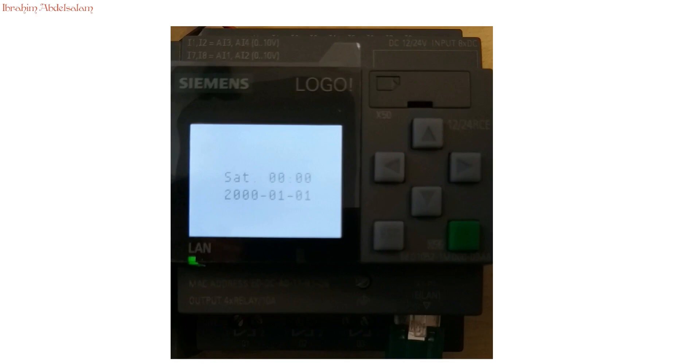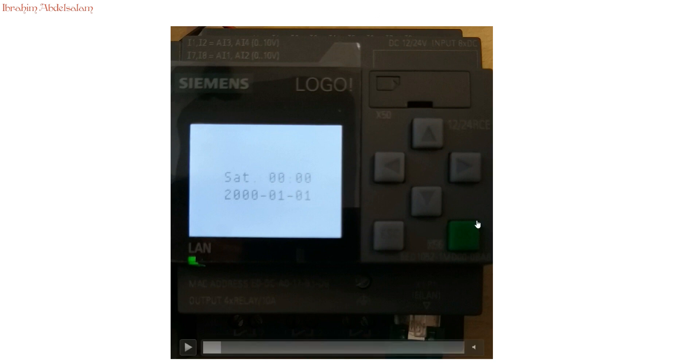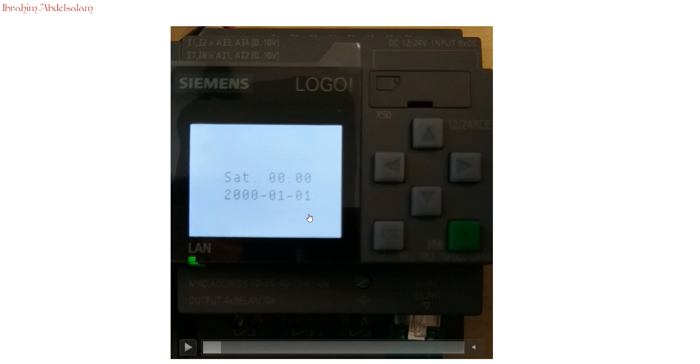After downloading the program to logo, let's see how the logo looks like. It consists of a screen and four cursor buttons and one escape and one OK button. By default, the screen will show the date and time. We have nine different screens. Each screen gives individual data. We can browse the screens using the cursor right and cursor left.